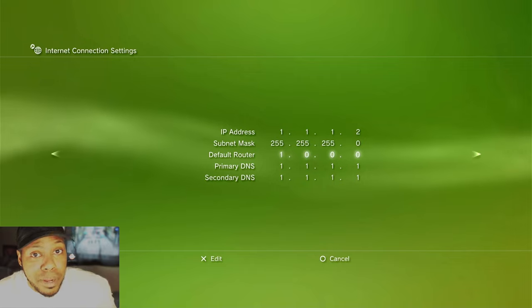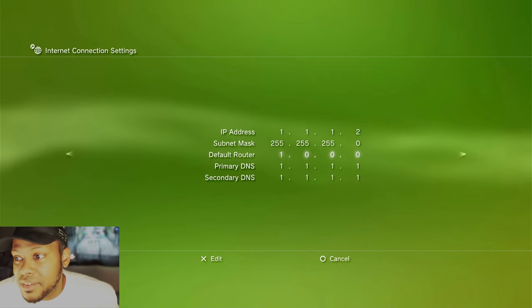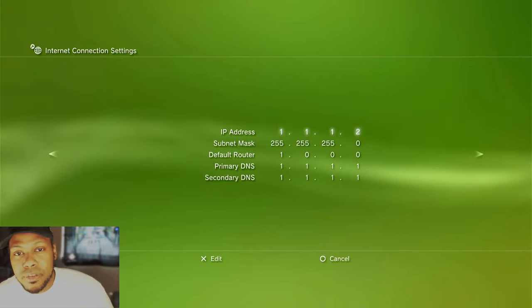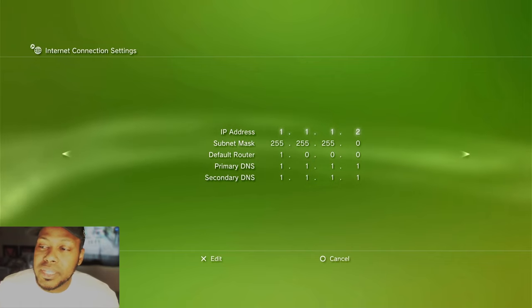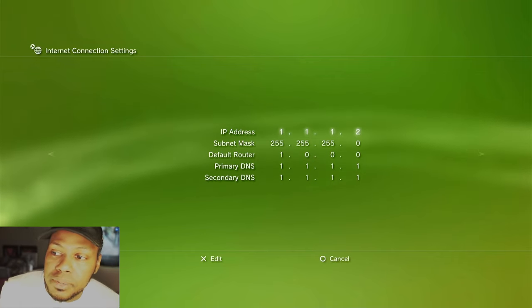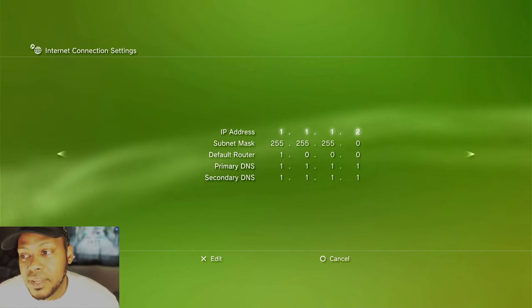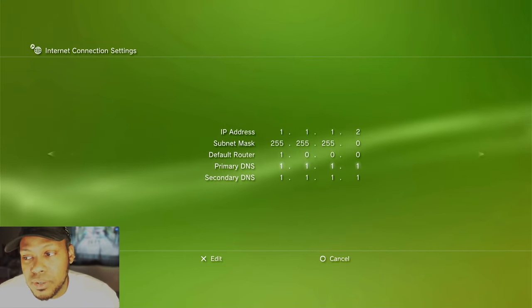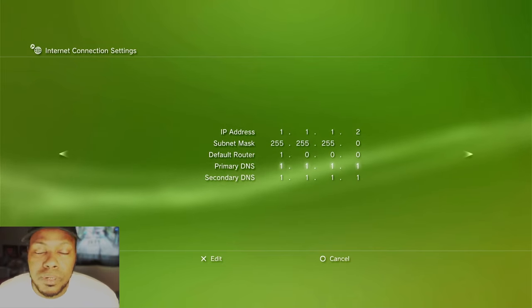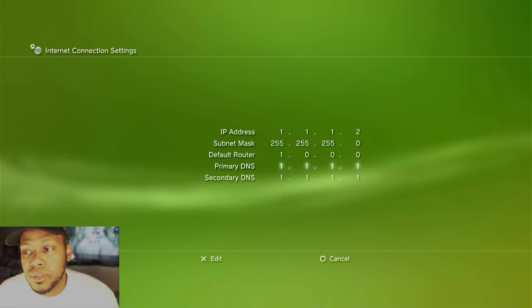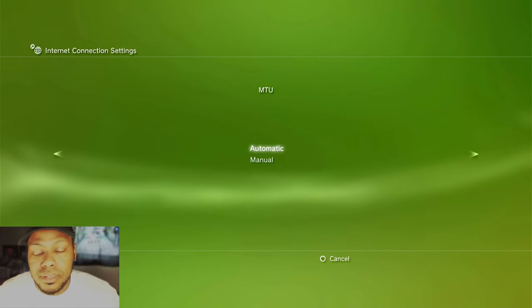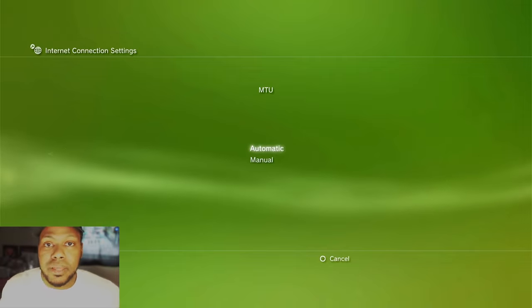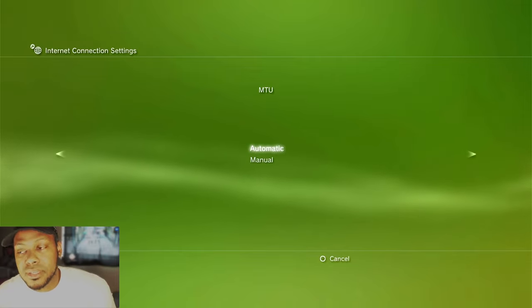You can pause the video for recap. A lot of people don't do that. You put the IP address 1.1.1.2. Subnet mask 255.255.255.0. Default router is 1.0.0.0. Primary DNS 1.1.1.1. Secondary DNS 1.1.1.1. Then you hit the right button. Hit right on your D-pad.